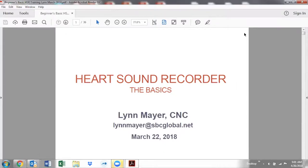This is Lynn Mayer with the HeartSound Recorder basics training. This teaching is specifically designed for those who are new HSR owners, but all are welcome, including your staff. If you want your staff to learn more and help you run the HeartSound Recorder, they are welcome. It's also open to people who might be interested in purchasing the HeartSound Recorder, as a way of just seeing all that goes on in the running of the graphs.